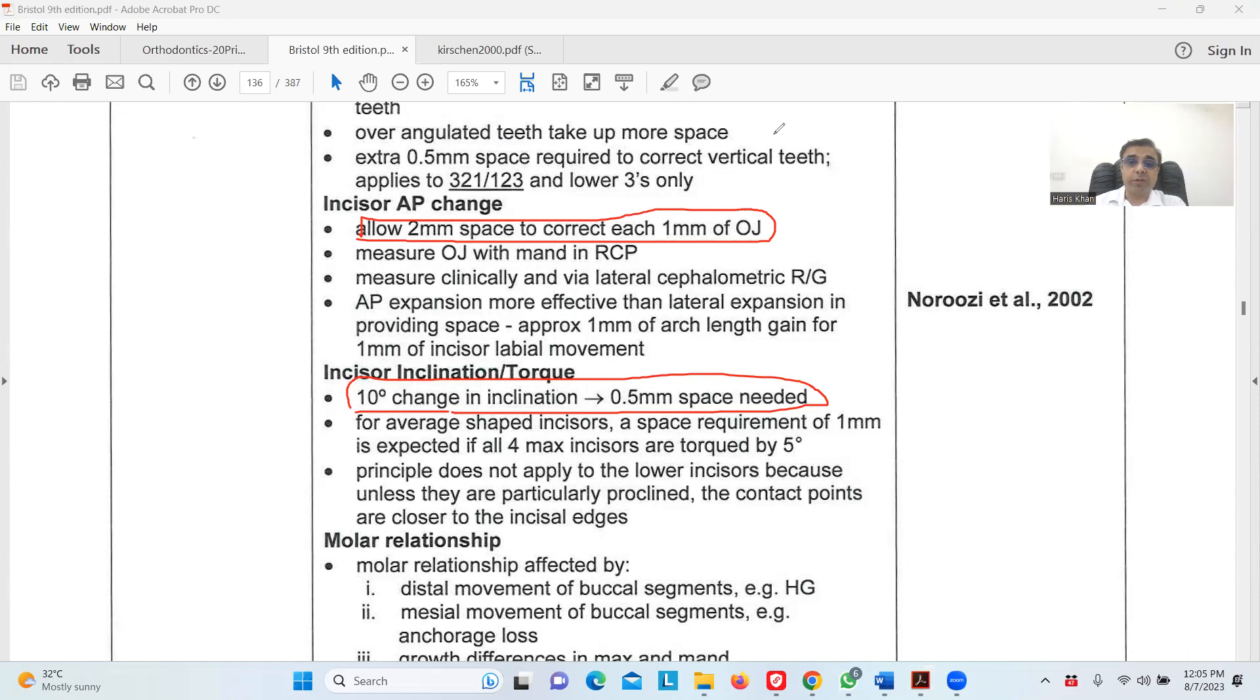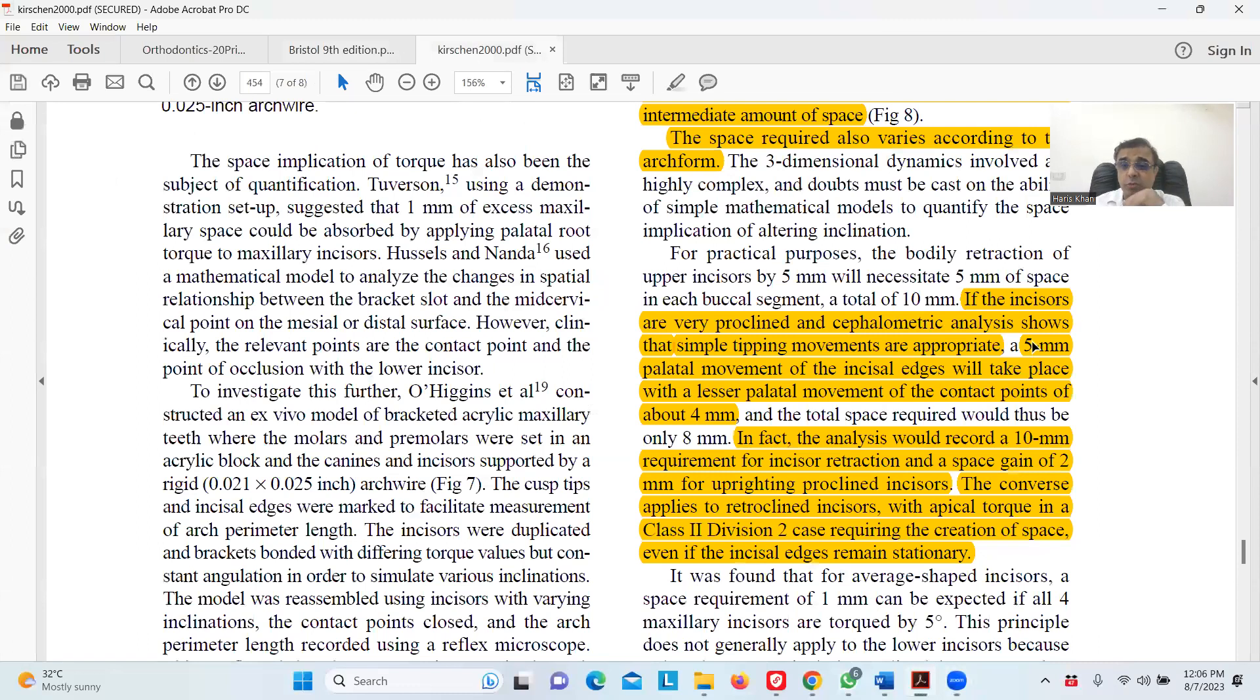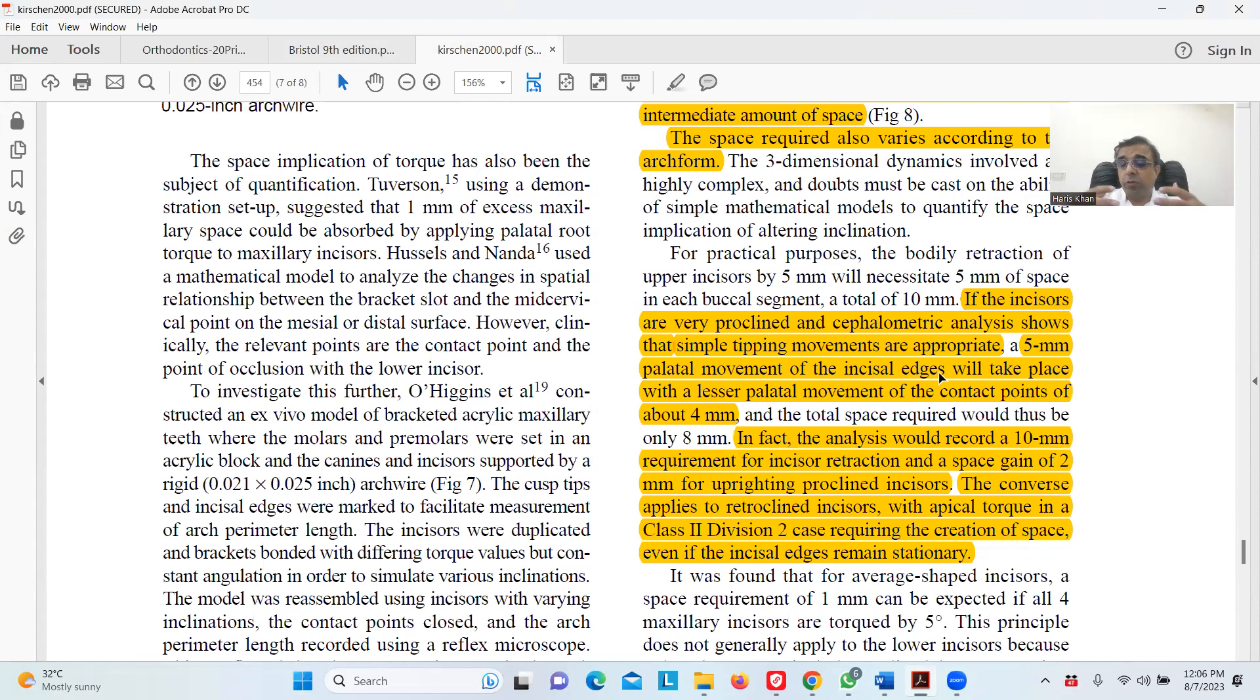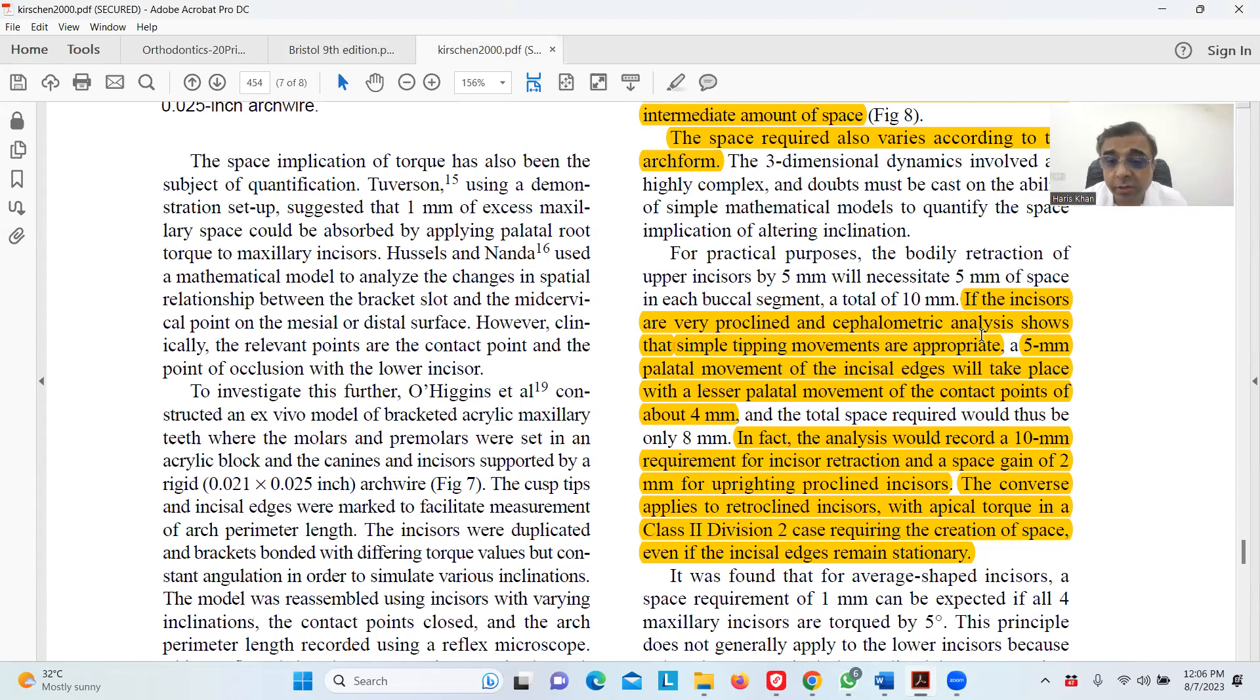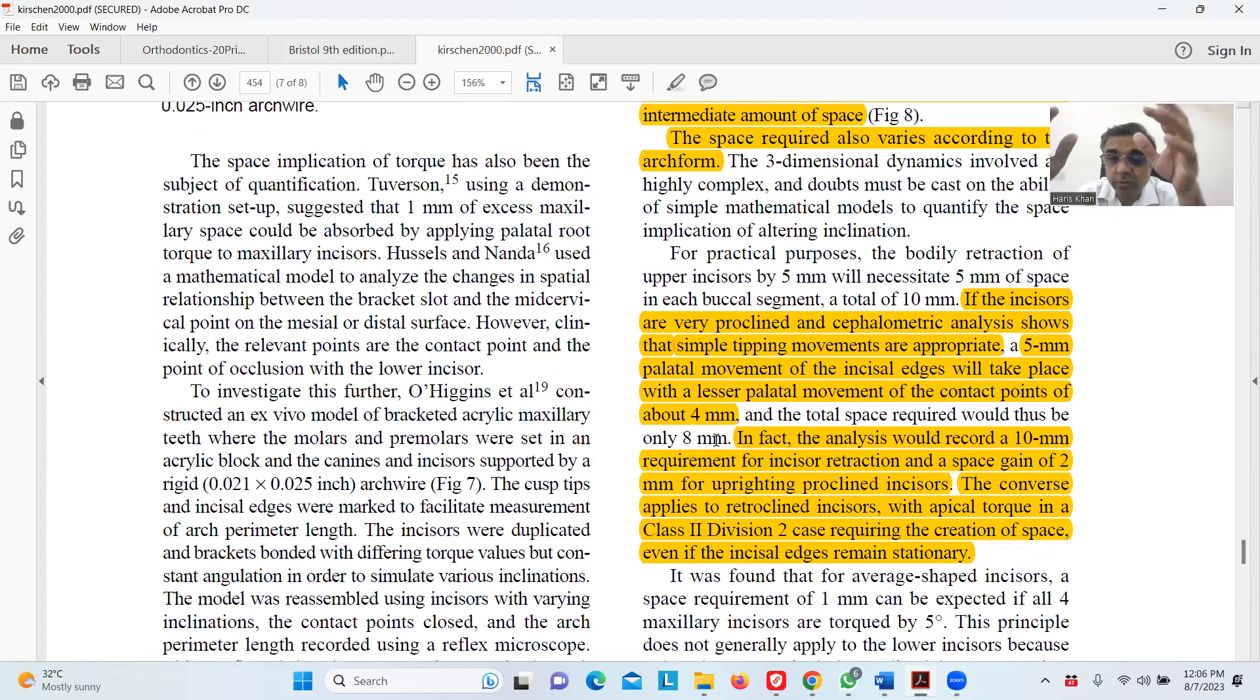Coming to the article again, it's mentioned that the incisors are proclined and will show a simple tipping moment. A five millimeter palatal movement of the incisor edges, because we are correcting the overjet, will take place with a lesser palatal movement of the contact points of about four millimeters because incisors are proclined here. So we're losing the inclination, and the total space requirement would be eight millimeters rather than ten millimeters.